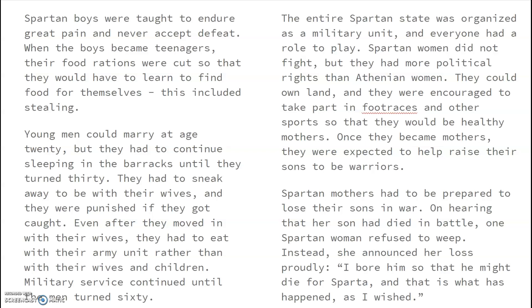The entire Spartan state was organized as a military unit, and everyone had a role to play. The Spartan women did not fight, but they had more political rights than the Athenian women. They could own land, and they were encouraged to take part in foot races and other sports so they could be healthy mothers. Once they became mothers, they were expected to help raise their sons to be warriors. Spartan mothers had to be prepared to lose their sons in war. On hearing that her son had died in battle, one Spartan woman refused to weep. Instead, she announced her loss proudly: 'I bore him so that he might die for Sparta, and that is what has happened, as I wished.'